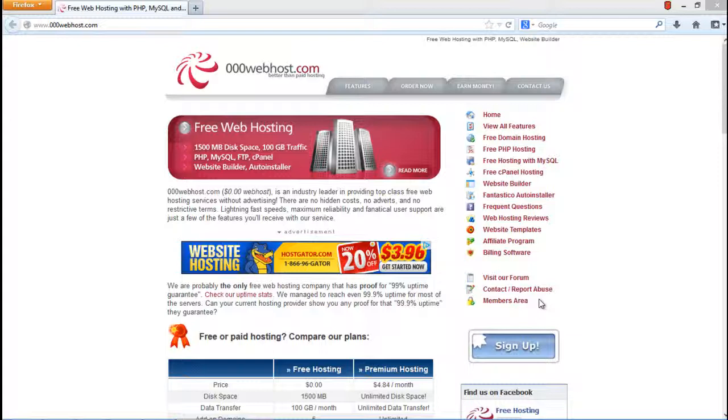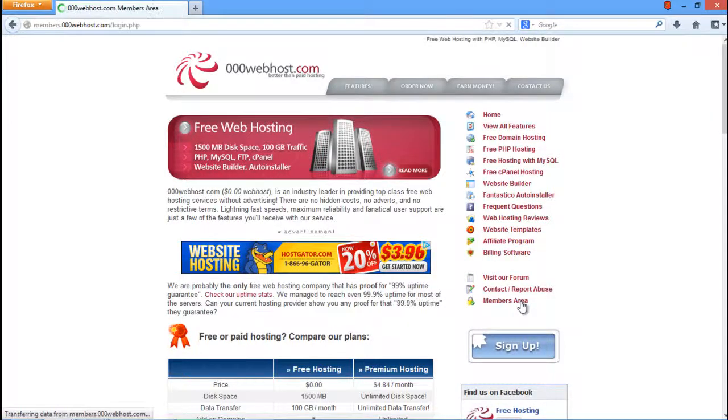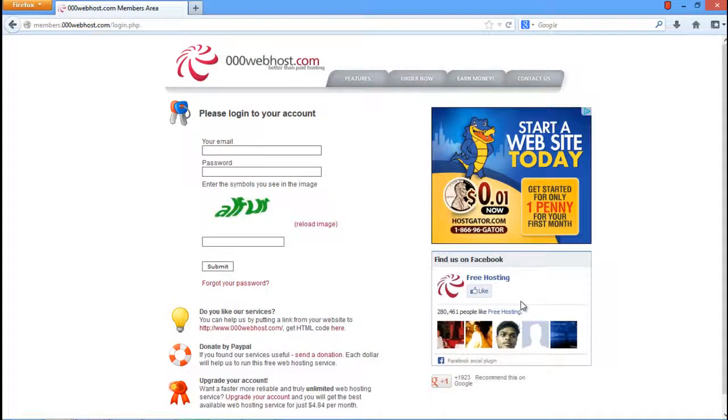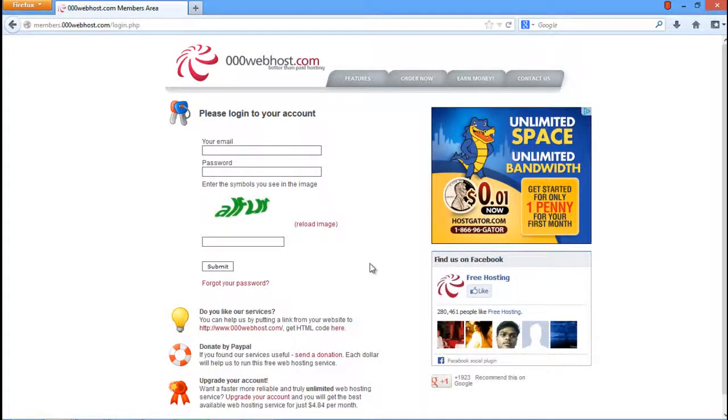First of all, log on to www.000webhost.com and click on the members area option. For the purpose of this tutorial, we have already registered ourselves. If you plan to use this service, you'll need to create an account first.